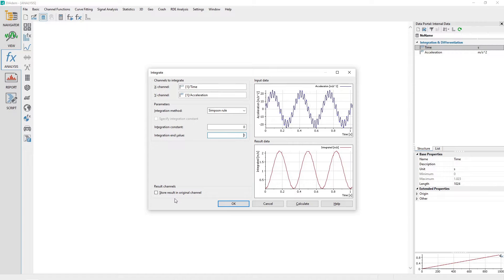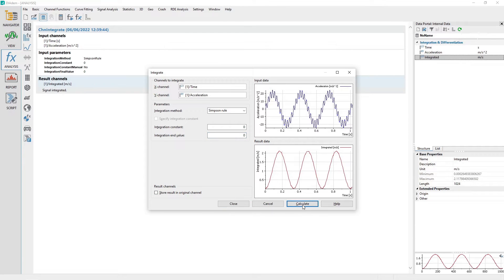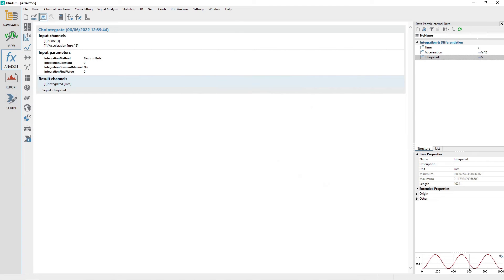In the result channel section, make sure the checkbox store result in original channel is unchecked. Click the calculate button to perform the integration. Close the dialog by clicking the close button. A new channel named integrated will be created in the data portal. Rename the channel integrated to velocity.